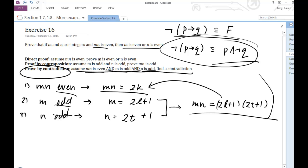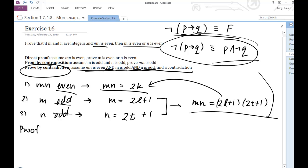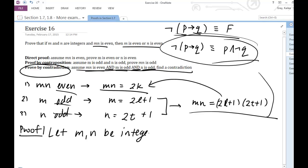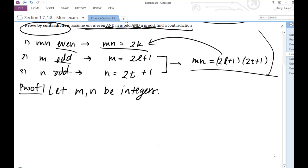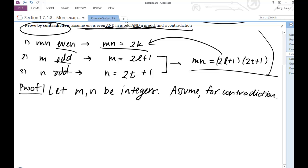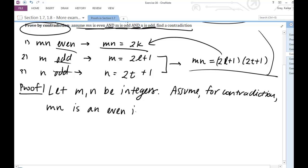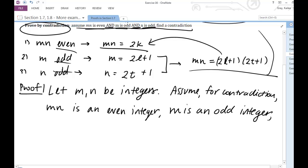You've got to understand all these definitions and how they could be connected and contradict each other. So take some time. Let me write up the proof here. We're doing a proof by contradiction. We're going to say: let M and N be integers. And I'm going to say assume for contradiction that M times N is an even integer, M is an odd integer, and N is an odd integer.